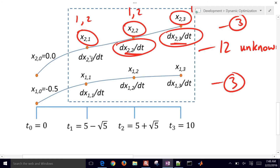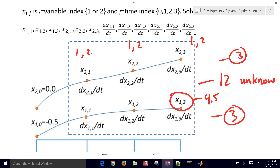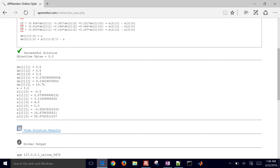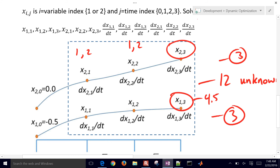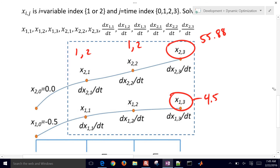So x1 at the final time reaches a value of 4.5. And x2 at the final time point — x2[3] — comes out to 55.88.